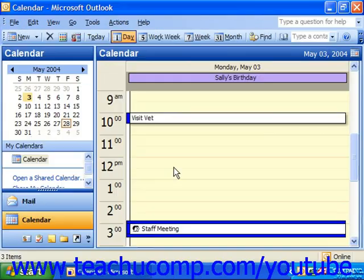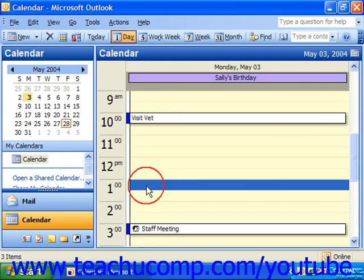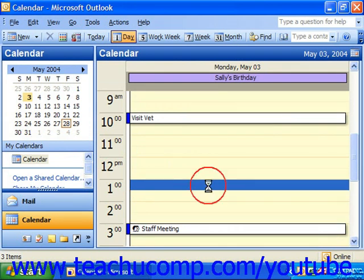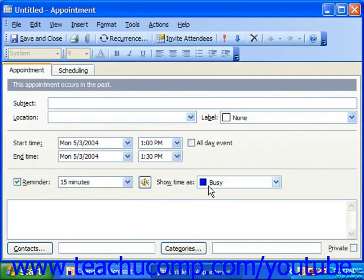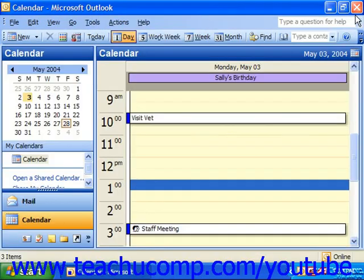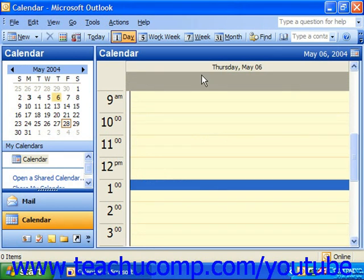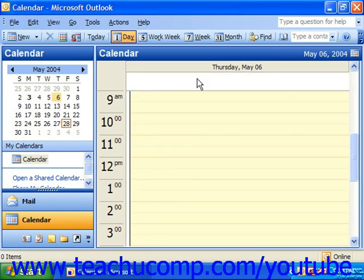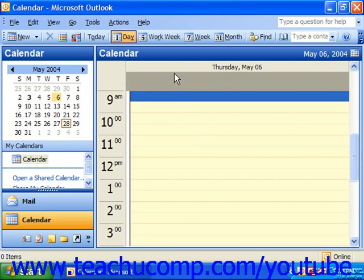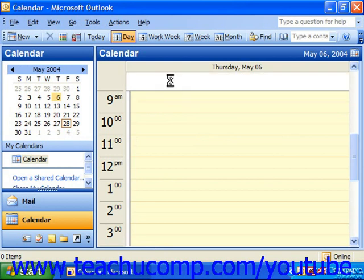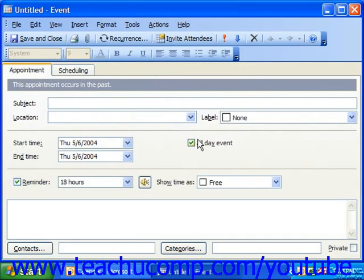Besides selecting it from the menu bar, a really quick way to set up an event or a meeting is to simply double click in the time bracket for which you would like to set the meeting or the appointment. That will bring up the untitled appointment. Another way to quickly create an event is to simply double click at the top section of your calendar in that gray band at the top. That will automatically create an untitled event, automatically checking the all day event box for you.